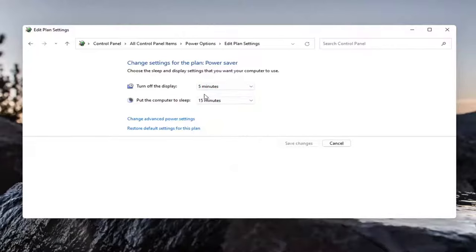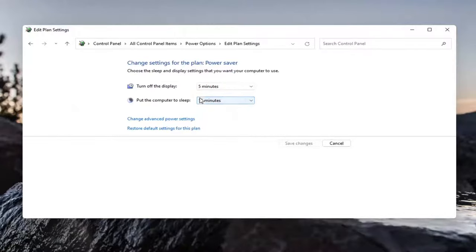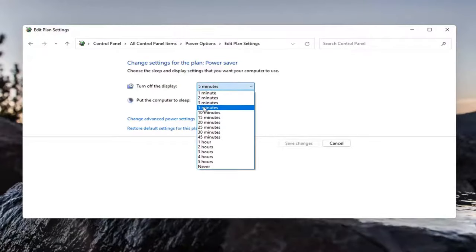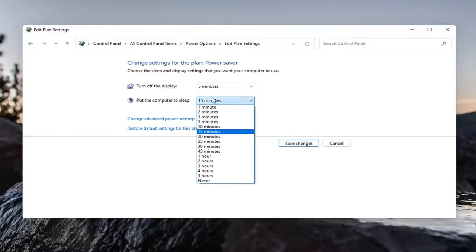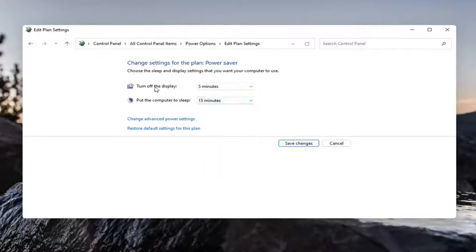Putting it to sleep might interrupt activities going on in the background, so you may not want to set put to sleep to the never setting. But turning off the display, I don't think it hurts to turn it off after five minutes. And again, this is a personal preference so you can make your selection.